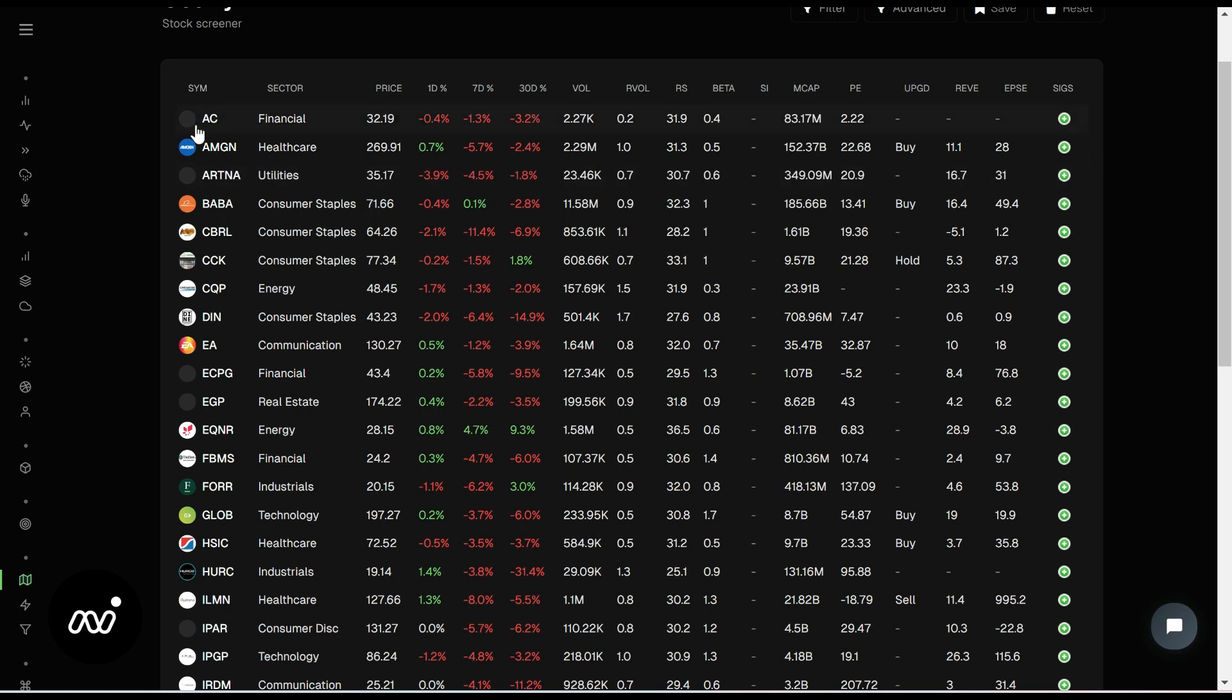So if I'm looking for things that are at support, what I'm looking for are things that have potentially some signals that might point upwards or might just be resting on a support as they go along. So let's see here. Baba looks interesting.